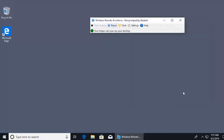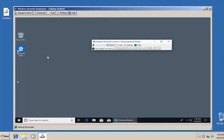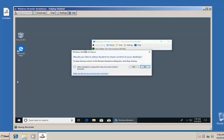From the Windows 7 machine, the remote assistance window shows we're helping the student account on the other machine. We can adjust the view size and use chat or settings. Currently I can't click anything — remote assistance is view-only by default, unlike remote desktop. To gain control, I click 'Request Control.' This pops up on the Windows 10 machine asking if they want to give control. Both remote desktop and remote assistance use an encrypted protocol across the network for this type of access.